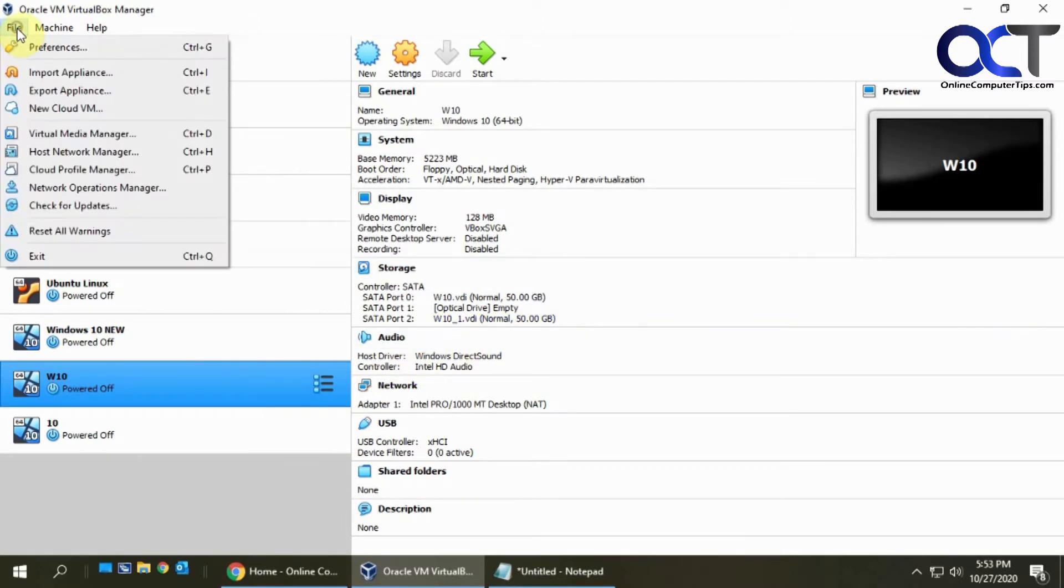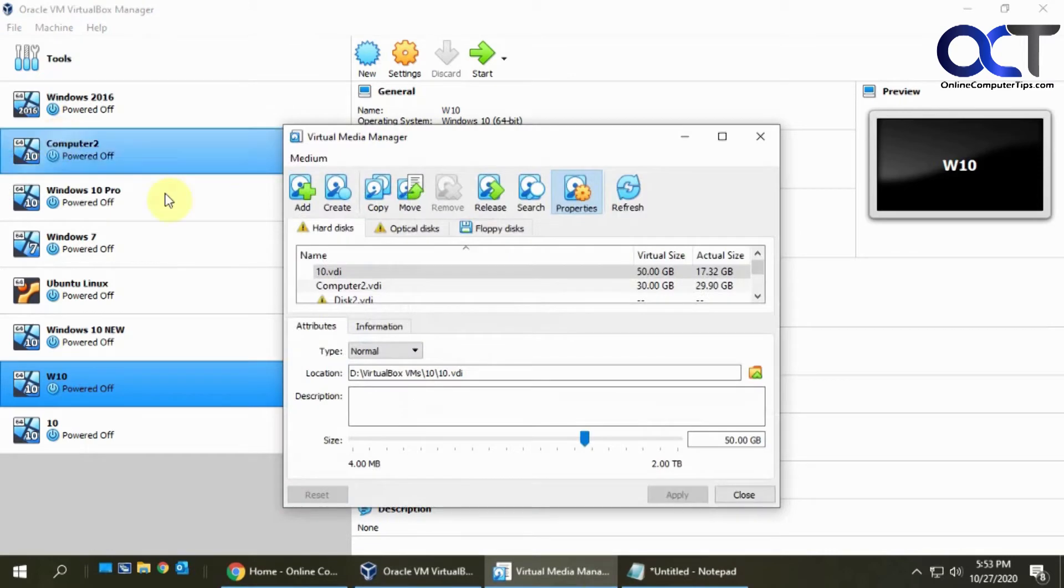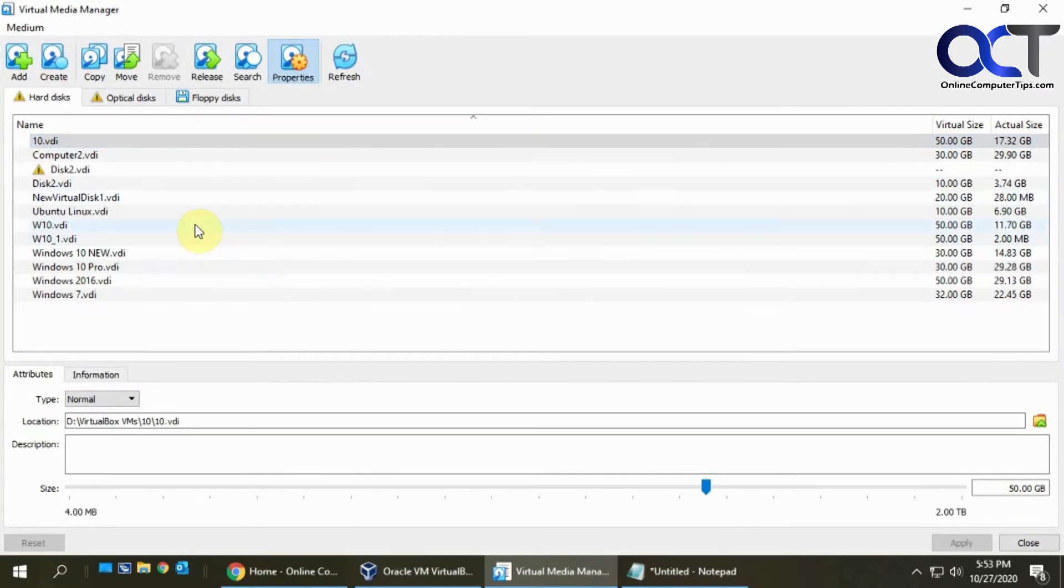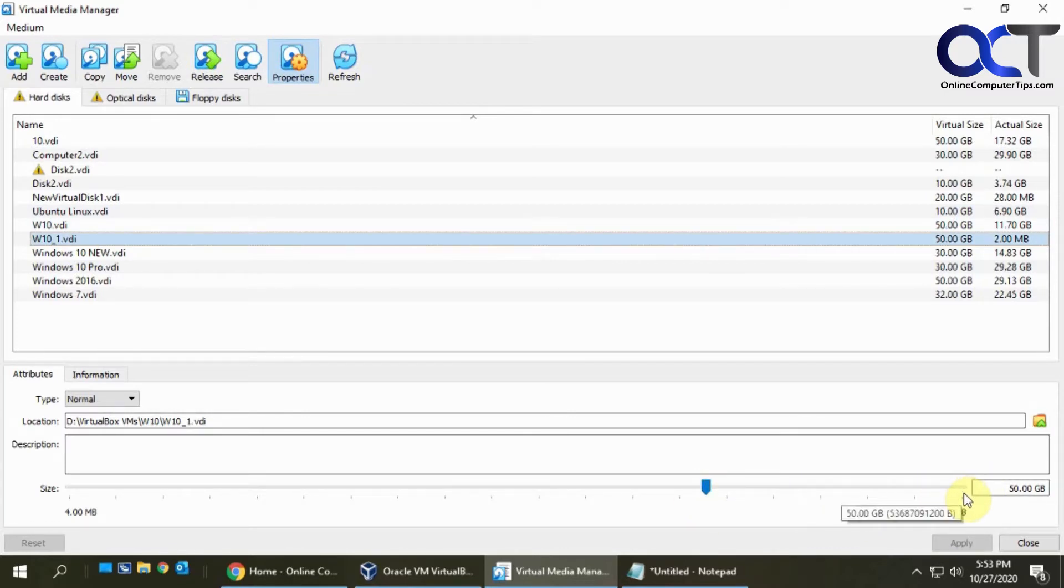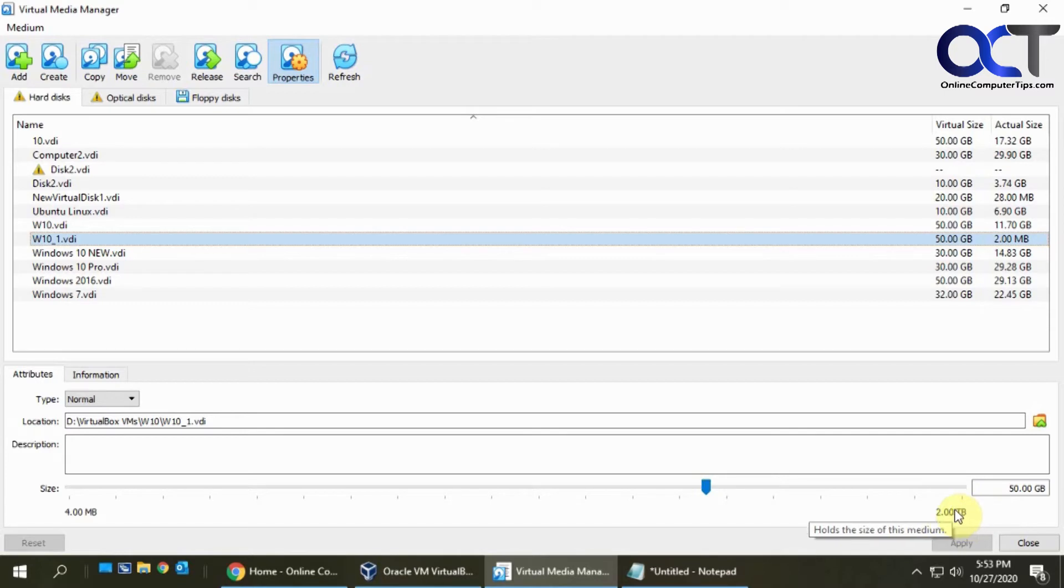Normally if I want to increase it I could go to the virtual media manager, find that one, see that it's 50 gigabytes, and then drag up to 2 terabytes to increase it. But as you can see, 2 terabytes is the limit.